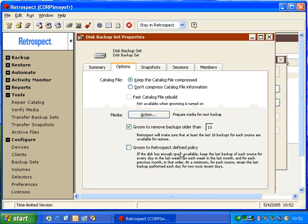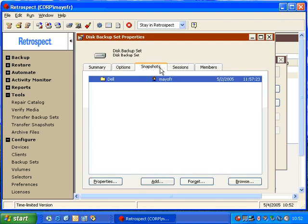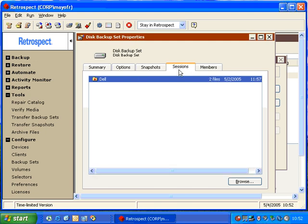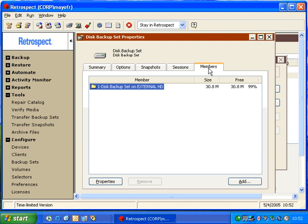We also have Grooming Settings, so that we can change our appropriate grooming. Snapshots. Retrospect will show us what snapshots exist inside the backup set. We can also see the Sessions and the Members.